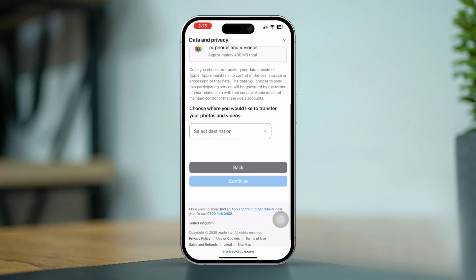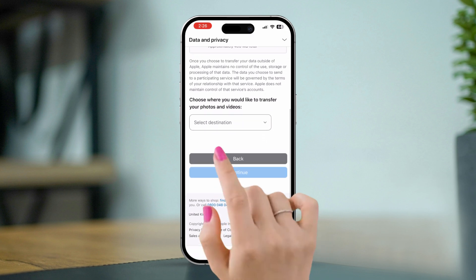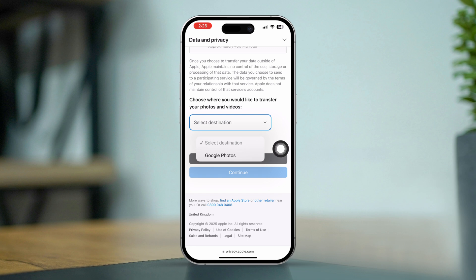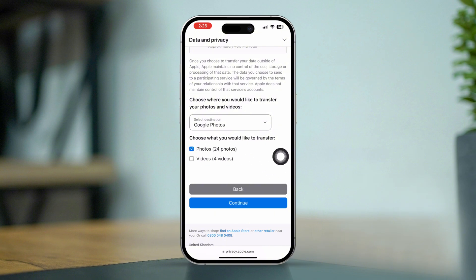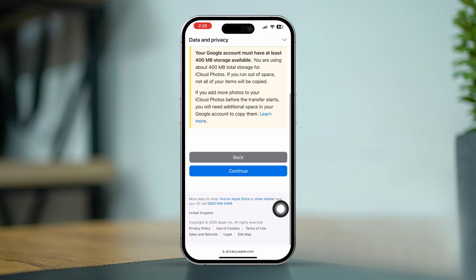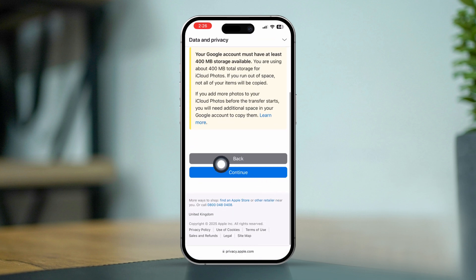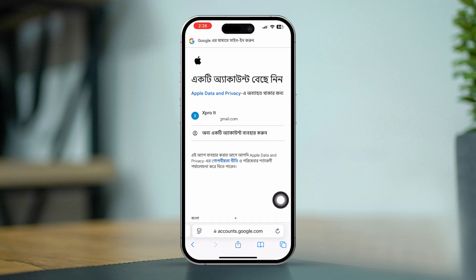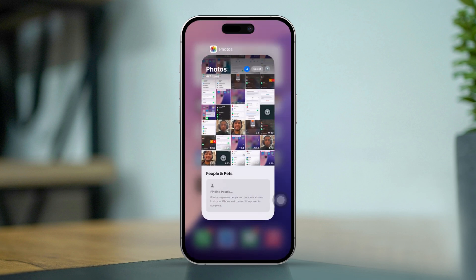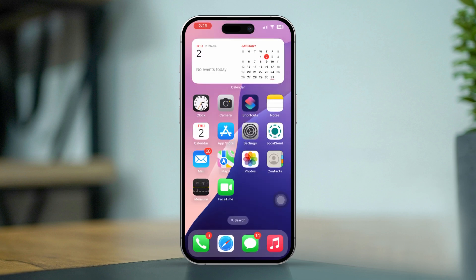Scroll down and tap the box to select destination. Select Google Photos. If you want to transfer only photos, select photos; if you want to transfer only video, select video. Tap continue, make sure you have available storage, tap continue again, then log in with your Google account that you want to transfer your data to.